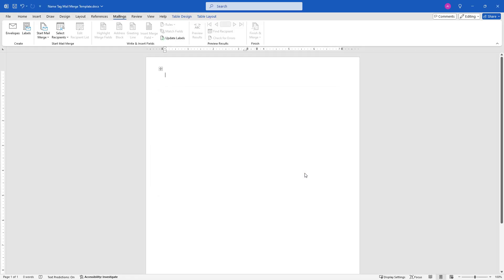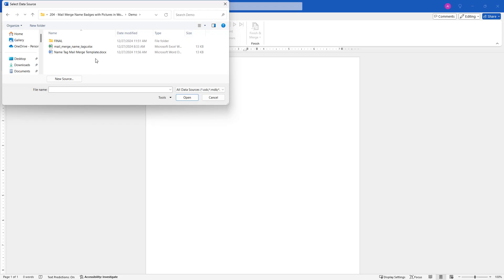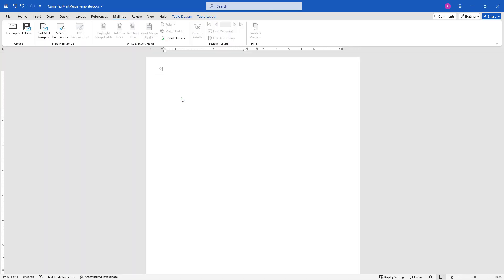Next, we need to choose where we're getting our data. This is coming from the Excel workbook that I just showed you. We'll come up here and say Select Recipients from an existing list. That existing list is Excel. I'll choose that file here and say Open.